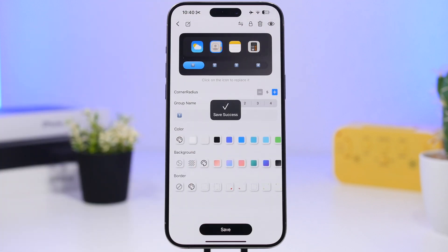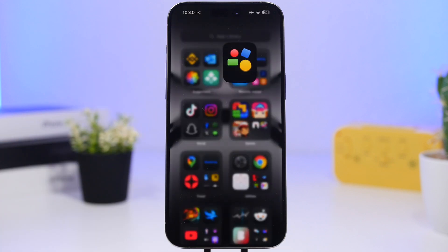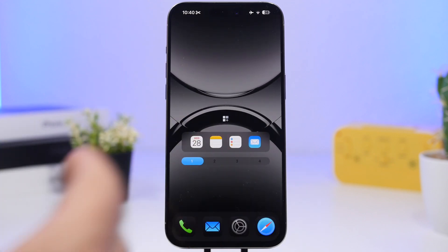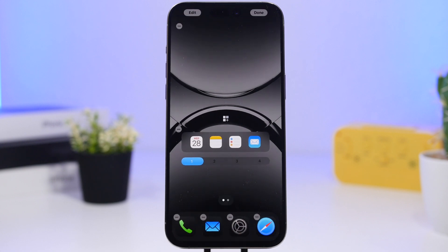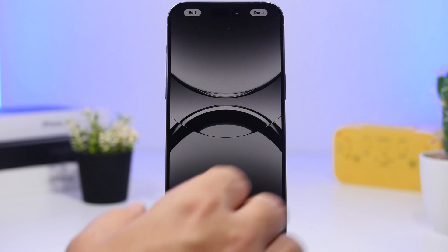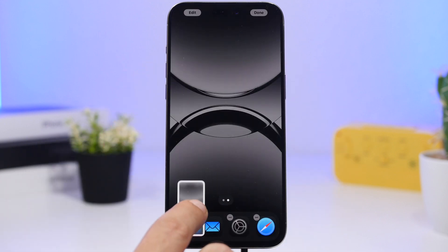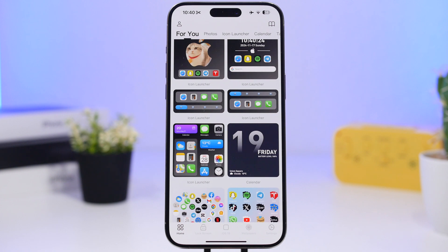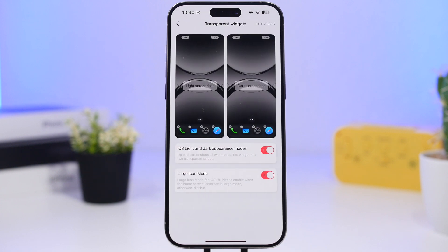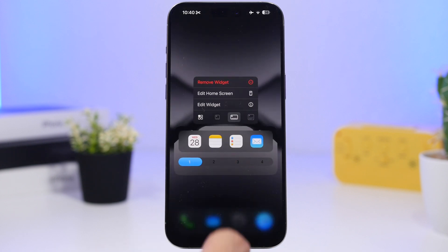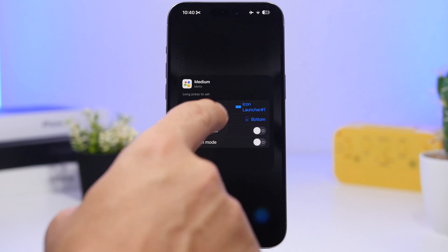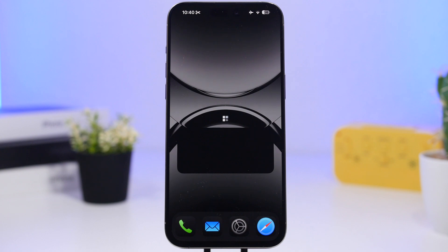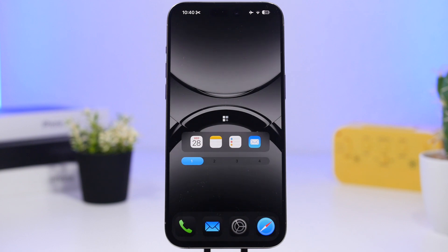To get the transparent background, tap and hold on the home screen to enter edit mode, swipe to take a screenshot, then go back into the Mojo app, go to Settings, then Transparent Widget, and load the screenshot. Then 3D touch the widget, tap Edit Widget, and set the transparent position. You'll get a really clean look.